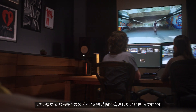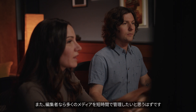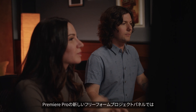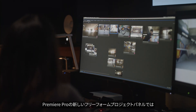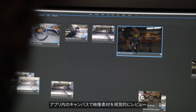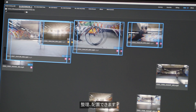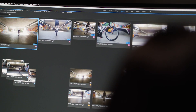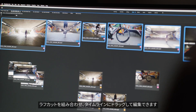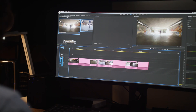Plus, we know editors have more media to manage with less time. With the new Freeform Project panel in Premiere Pro, you have an in-app canvas to visually review, organize, and arrange your footage. You can assemble a rough cut and drag it right onto your timeline to edit.